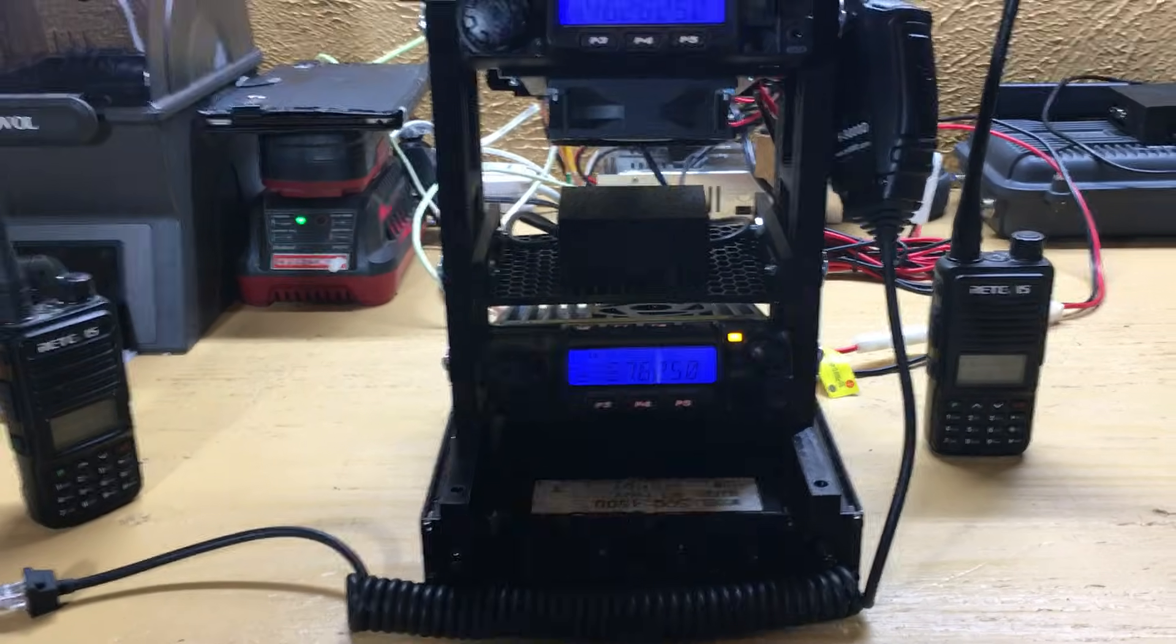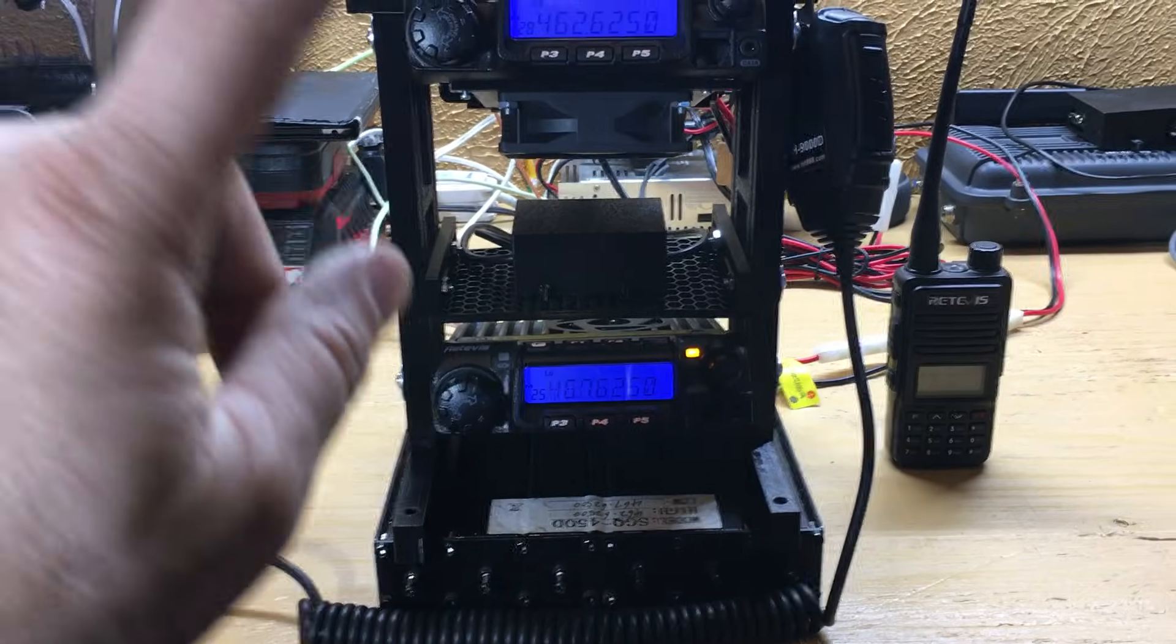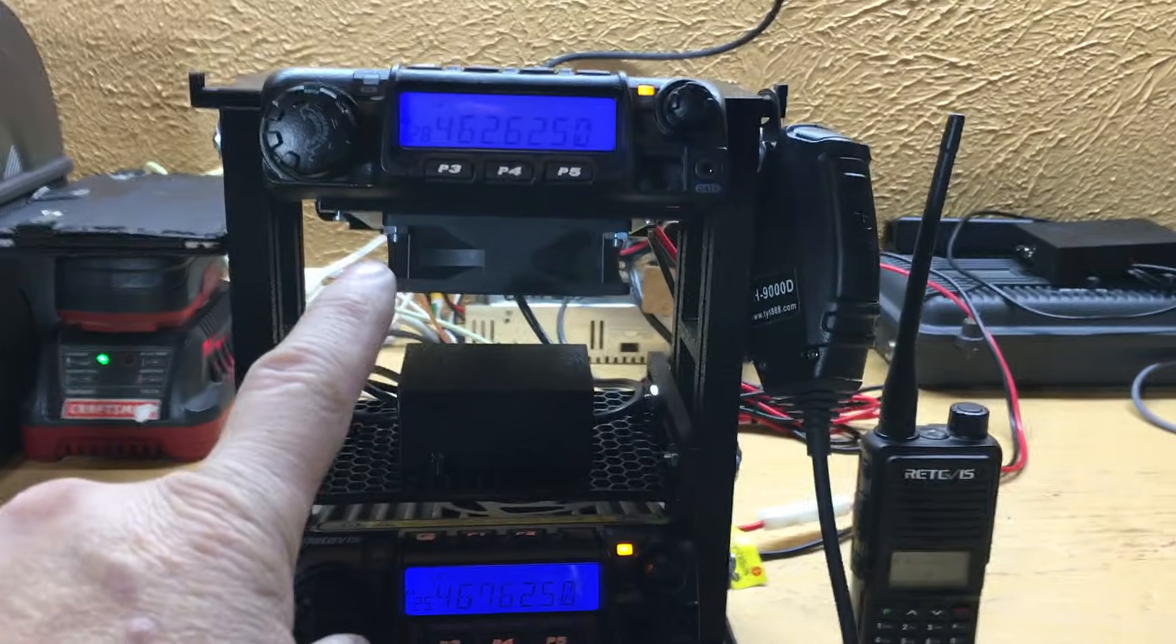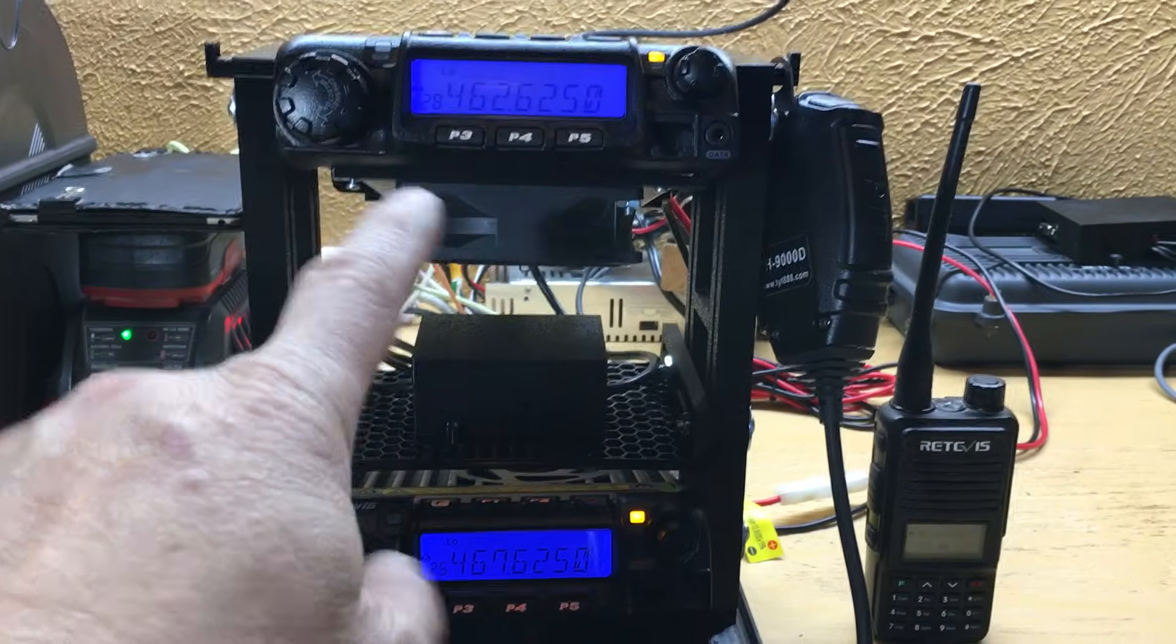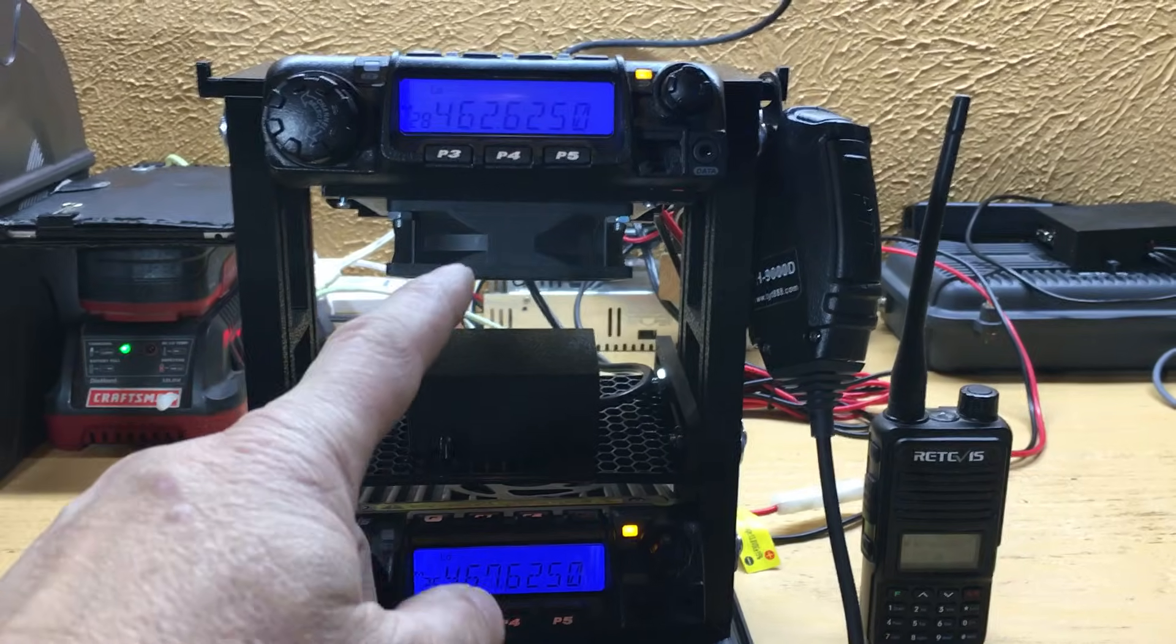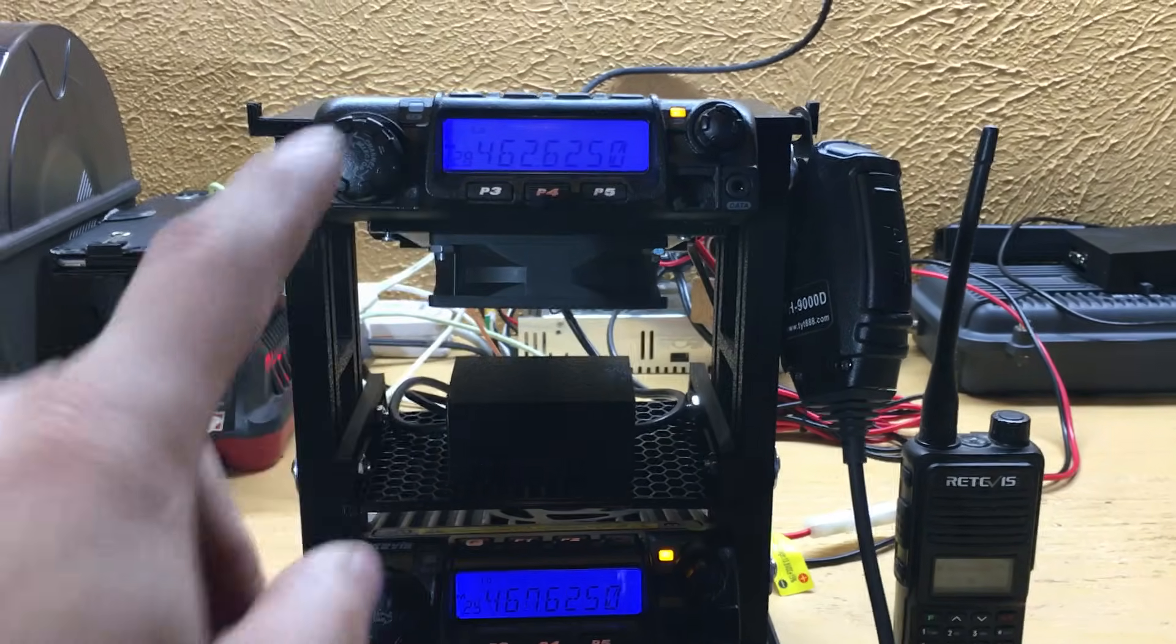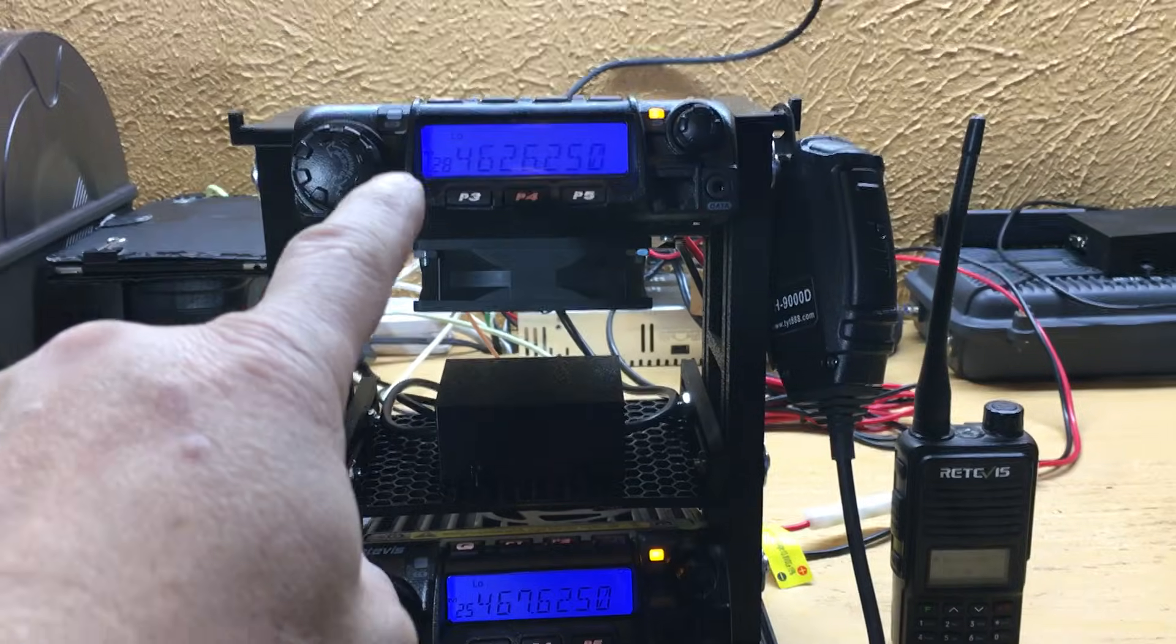I'll post all the links to the repeater rack. I also have a fan mod bracket that I made so you can take the cover off and mount a fan to the bottom of the radio. Obviously, this radio is going to be the transmit radio and this is going to be the receive radio.